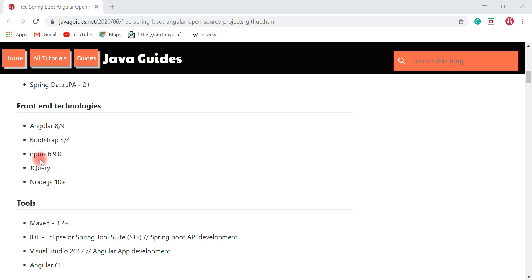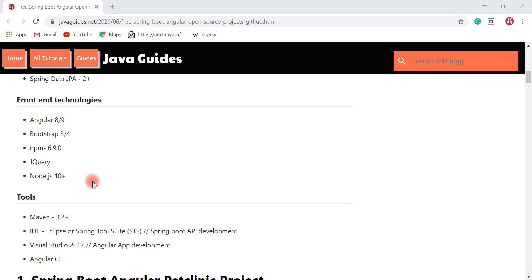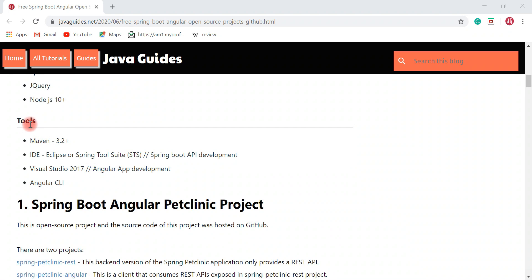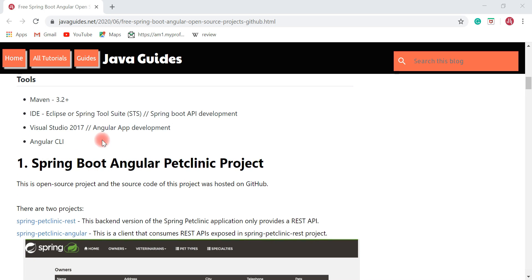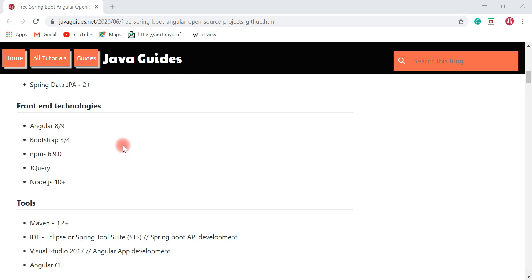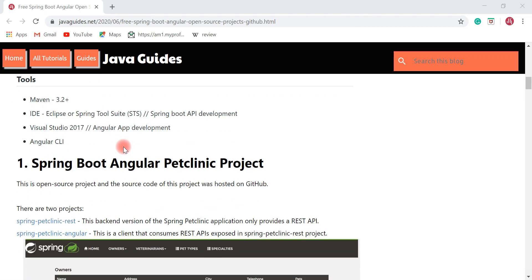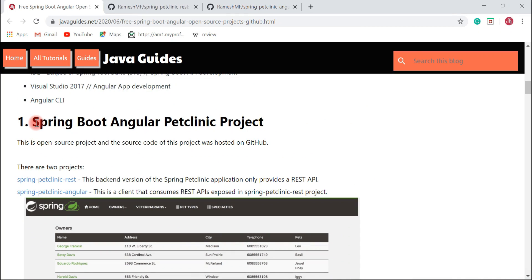You also need a basic understanding of Maven, Eclipse, STS IDE, Visual Studio Code, Node.js, npm, jQuery, and Angular CLI. The first project I would like to suggest is the Spring Boot Angular Pet Clinic project.